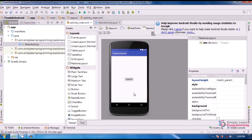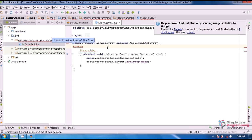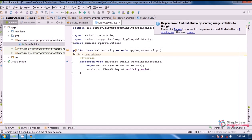Then, in the MainActivity.java file, first we create a Button class variable. Give the variable name 'newButton', then add a semicolon. Press Alt plus Enter, and then here automatically the android.widget.Button class is imported.